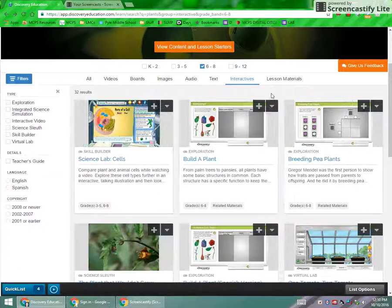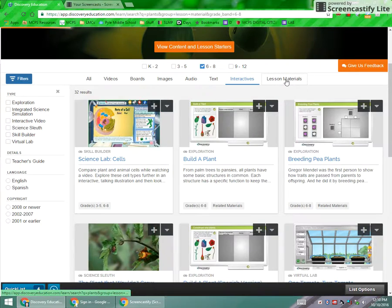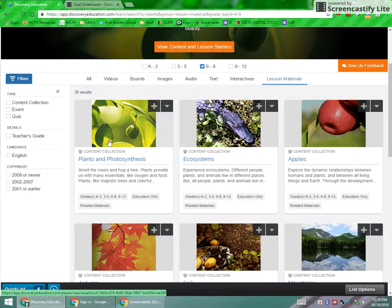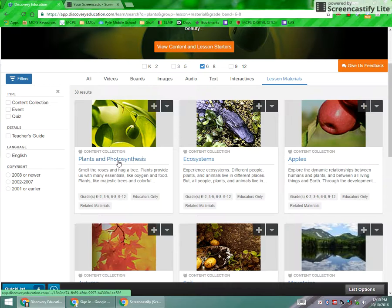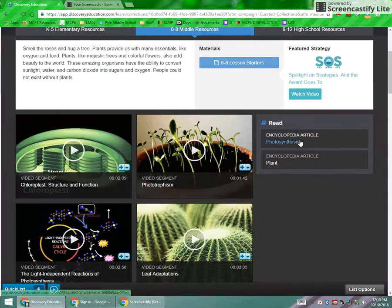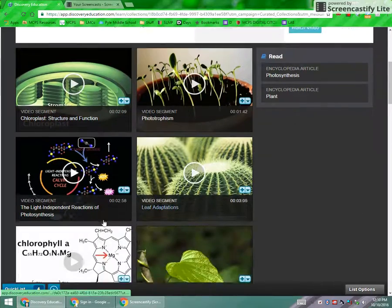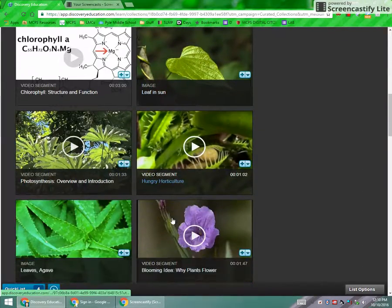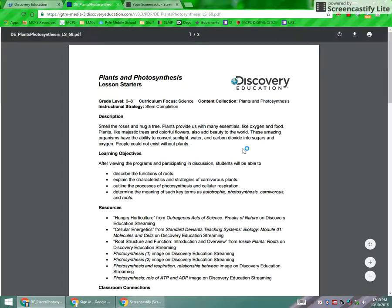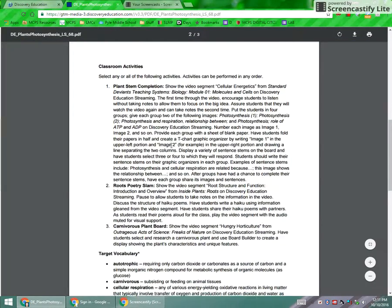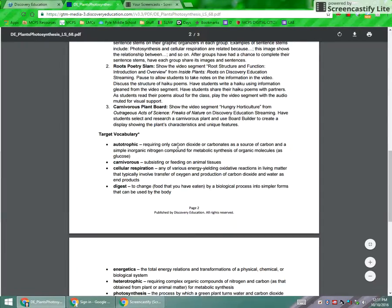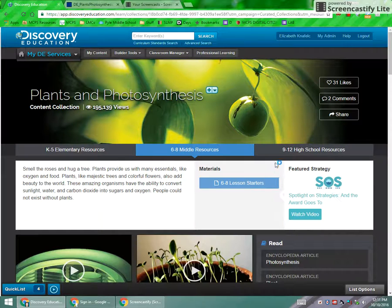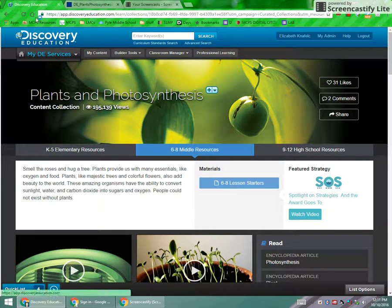Also in the search results, you will see lesson materials. From the lesson materials, if you want to look, that's a content collection. So plants and photosynthesis. What it has is articles. It has all the videos in regards to plants and photosynthesis. And then it also has starter lessons, which is basically lesson plans and resources and activities to get you started on a unit in regards to plants and photosynthesis. So that's a quick how to see your results.